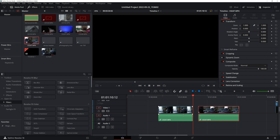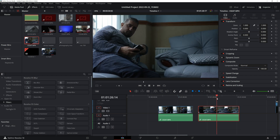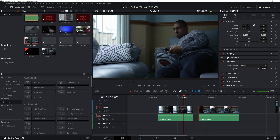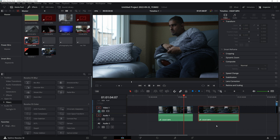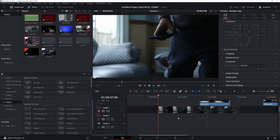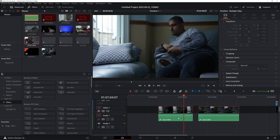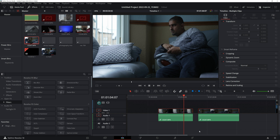Unless it's a talking scene — this is a silent one — you don't really need the bottom two audio tracks, so just delete them, because I'm not actually saying anything.